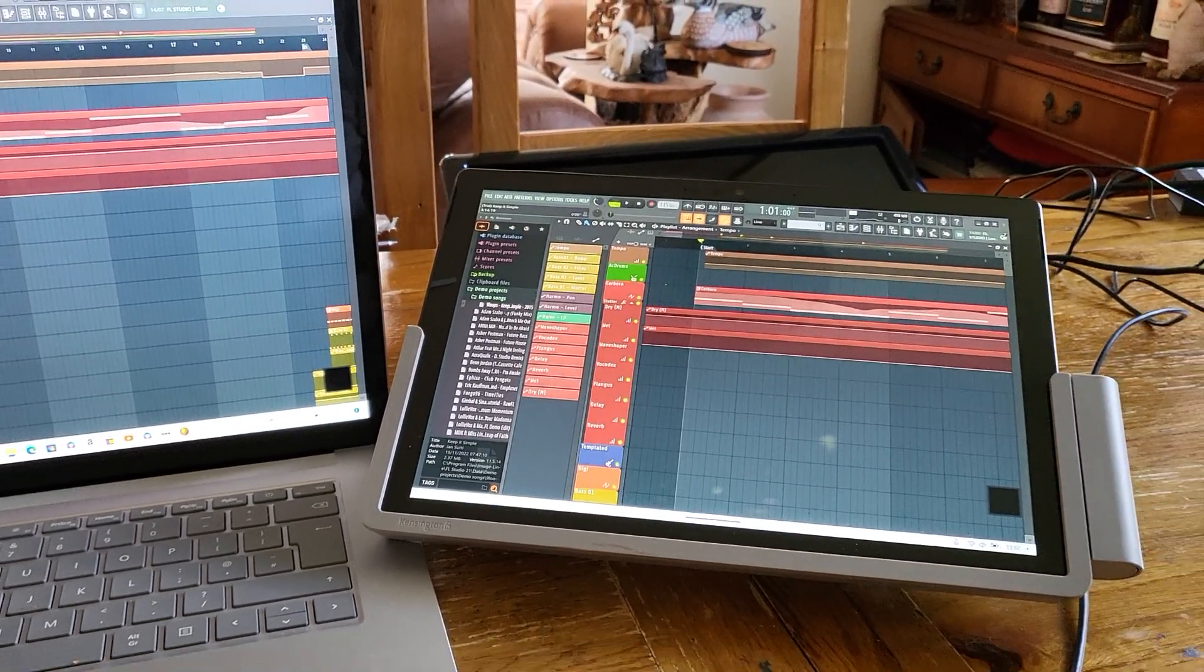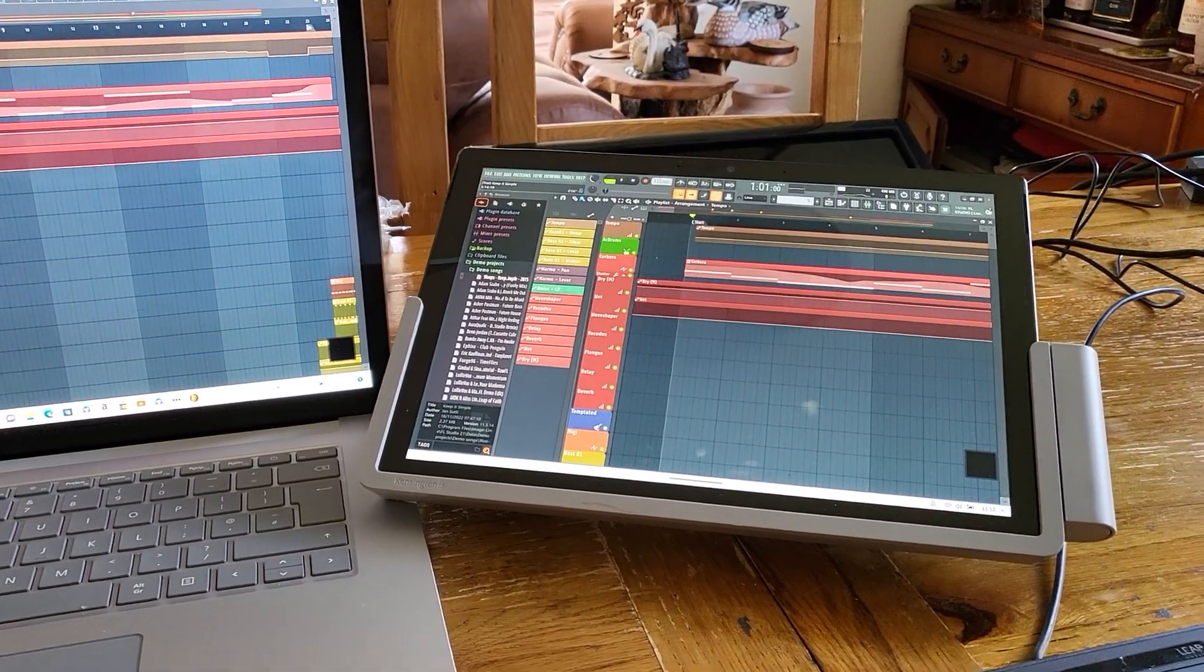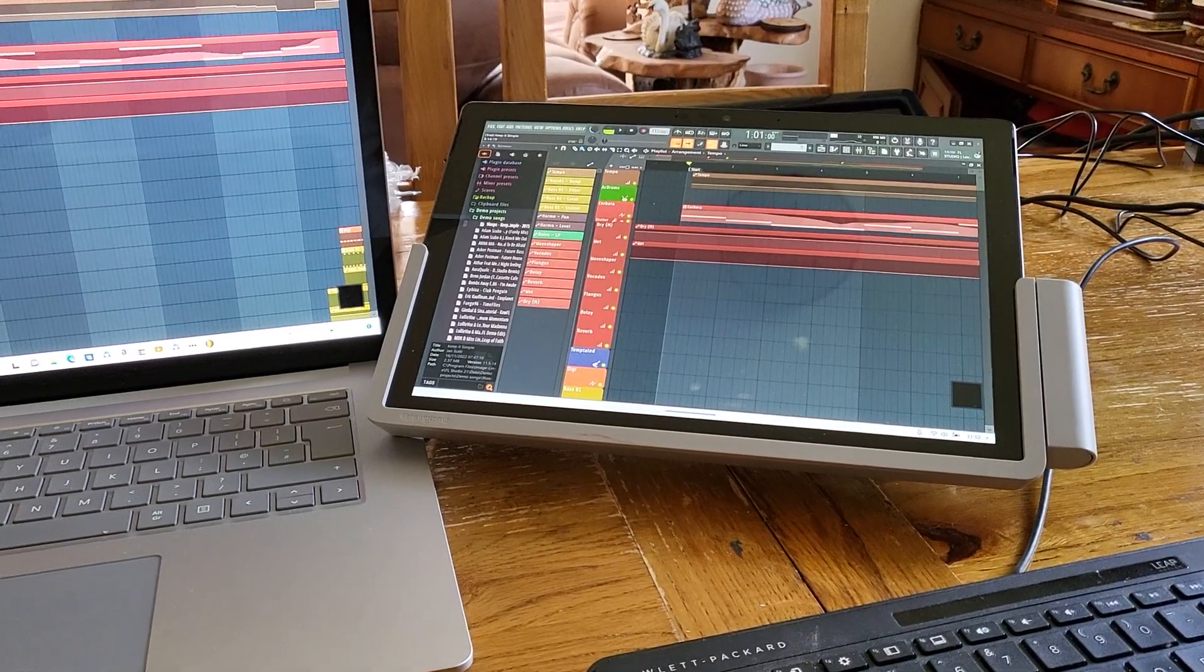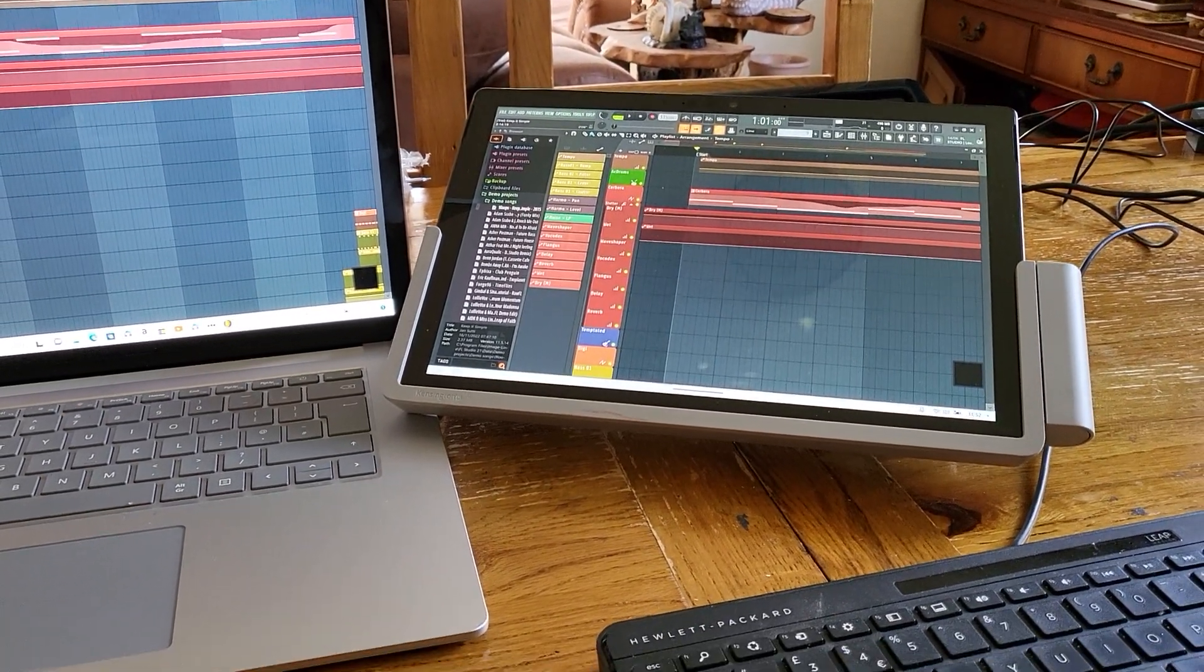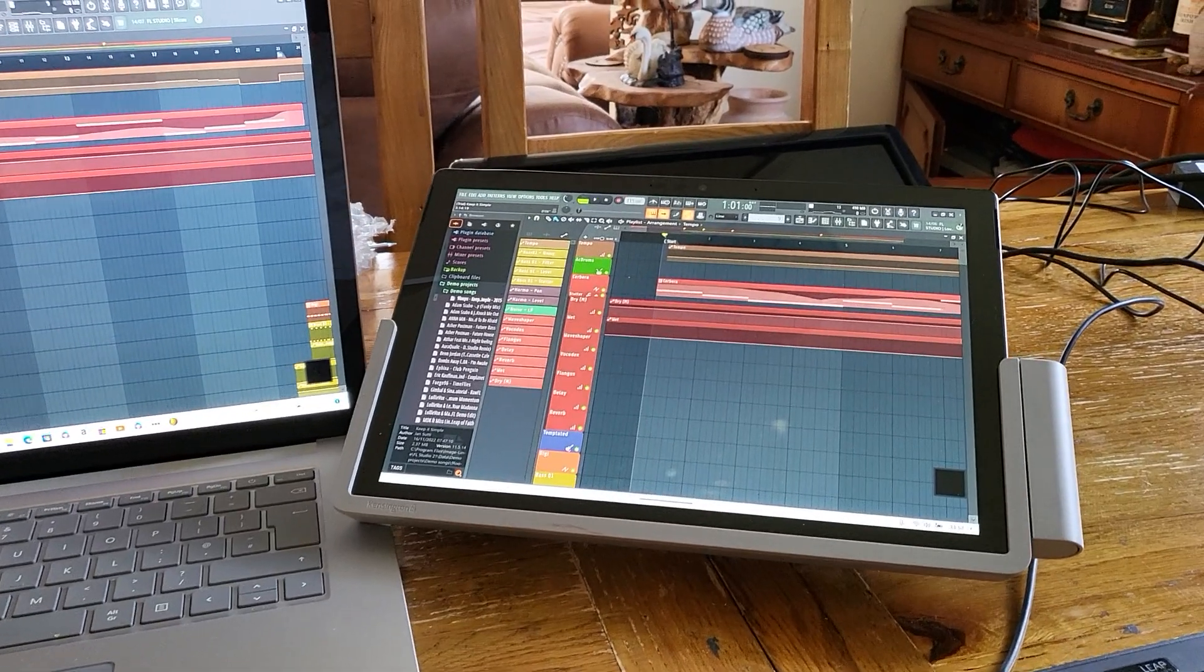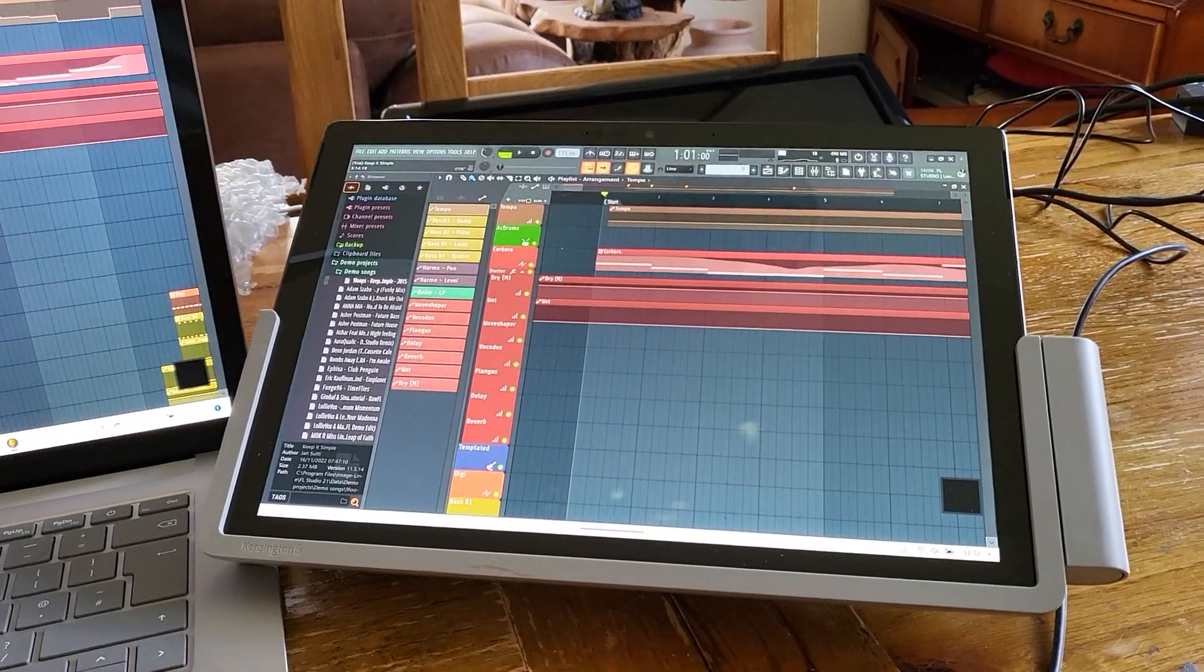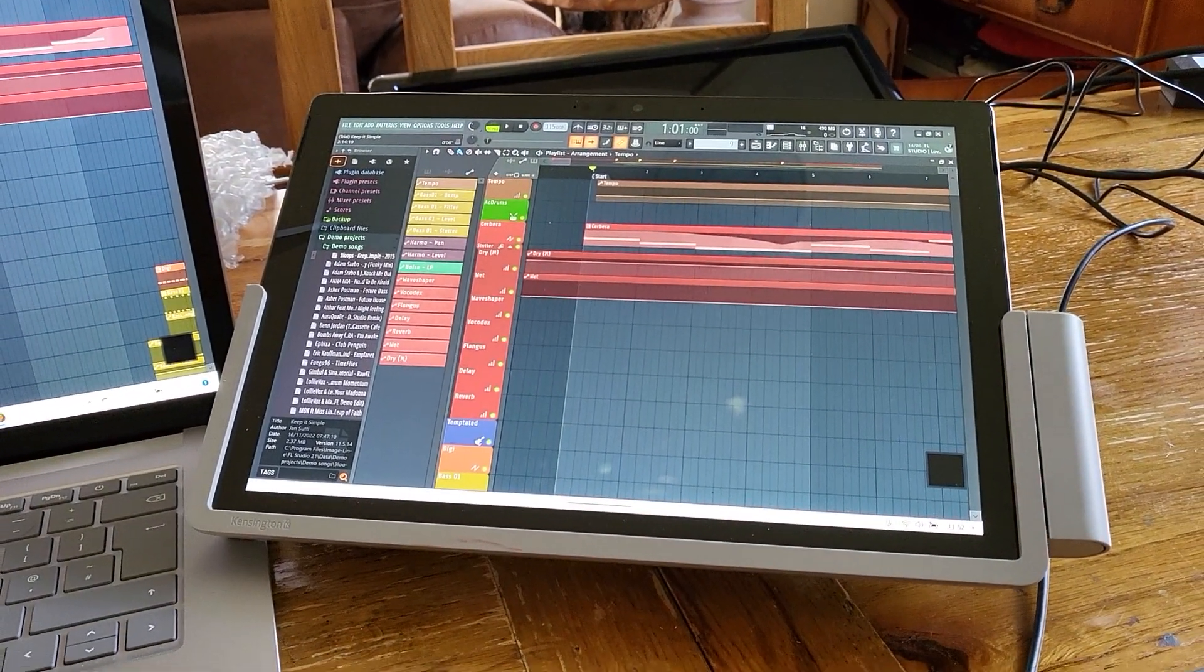And on the back it's a docking station as well. This is a Kensington, I think it's a Kensington SD 7000 or something like that. And the Surface Pro 7, I think, is the highest spec machine that supports it.